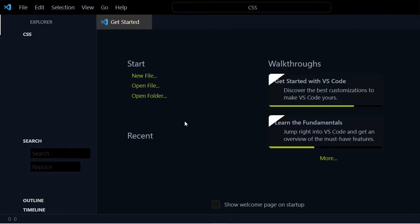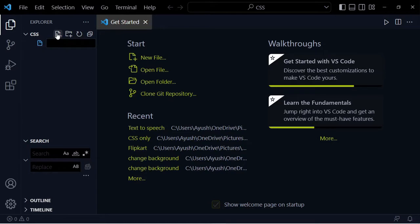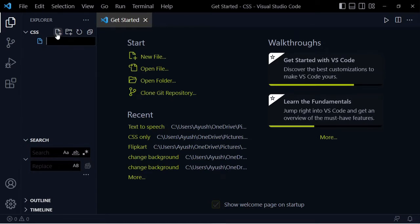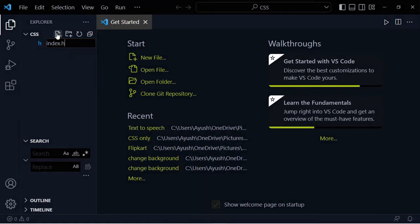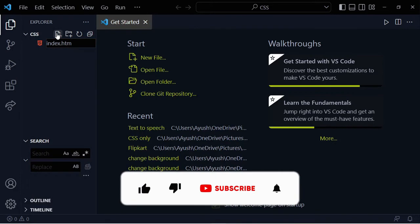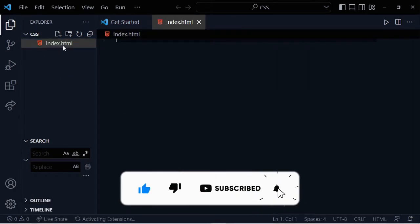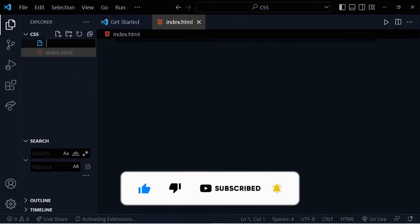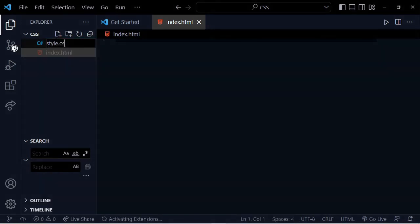In Visual Studio Code, we will create an index.html file and in the CSS folder, a style.css file.